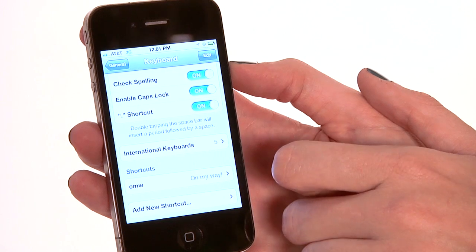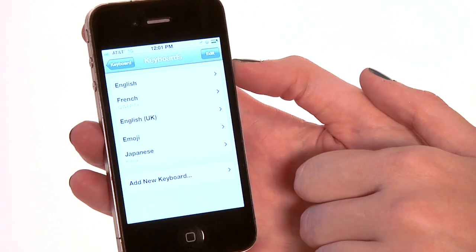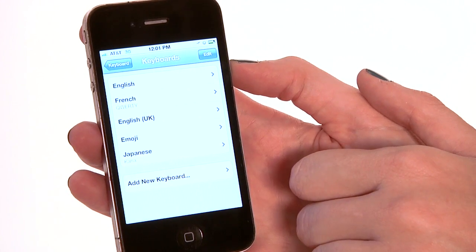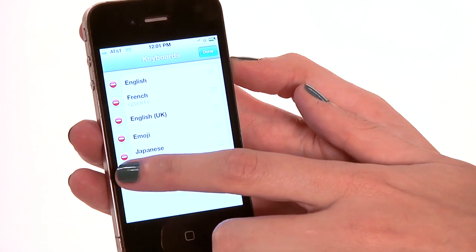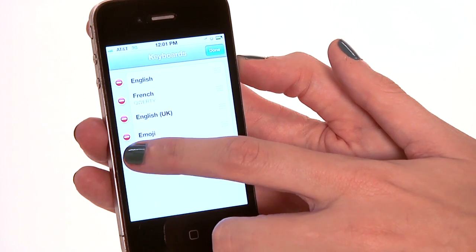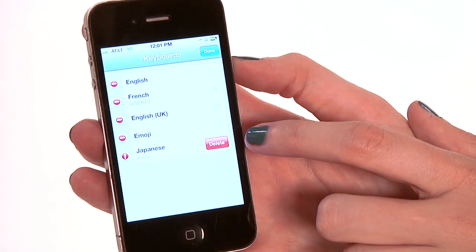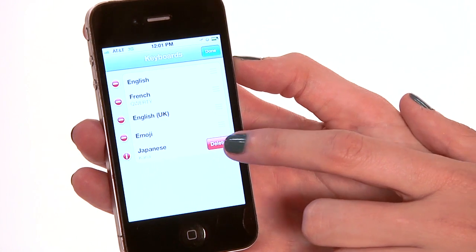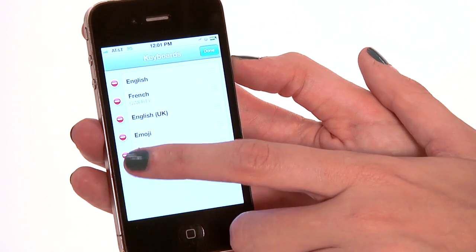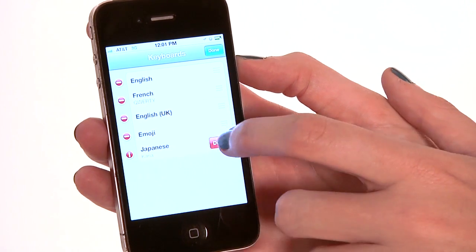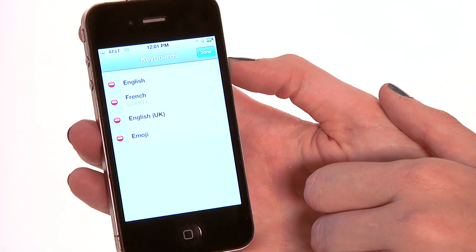Now from there we're going to go to International Keyboards. You can see Japanese right there. So I'm going to hit the word Edit. And we're going to take the little red button on the side and click it till it turns — that's going to open the delete option for us. And then we're going to hit Delete. And your Japanese keyboard is gone.